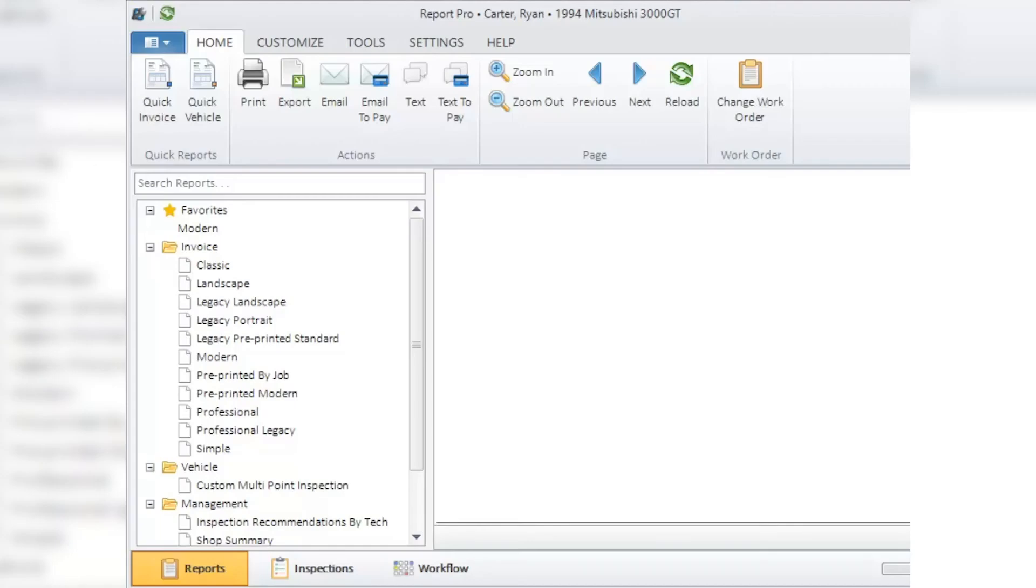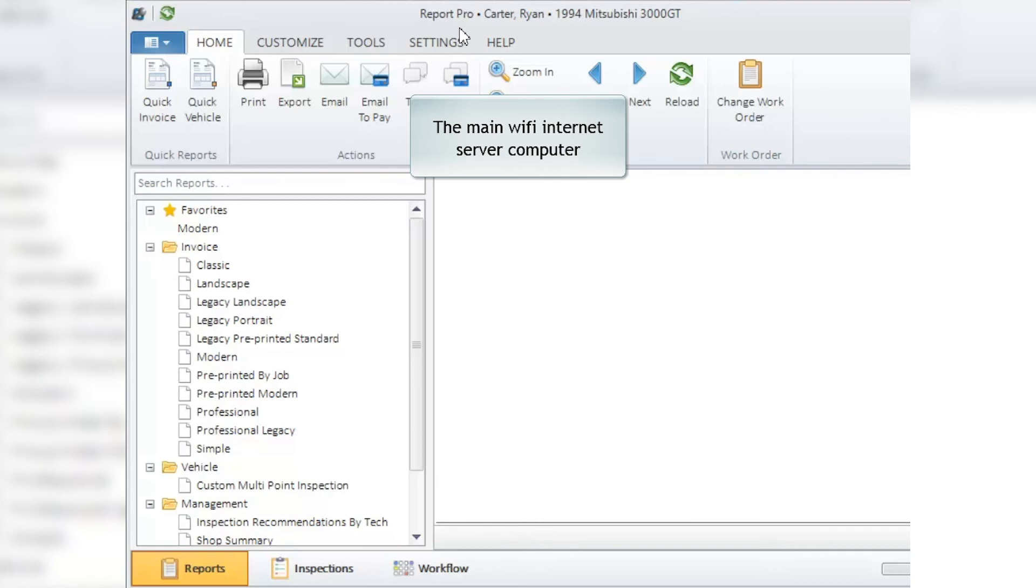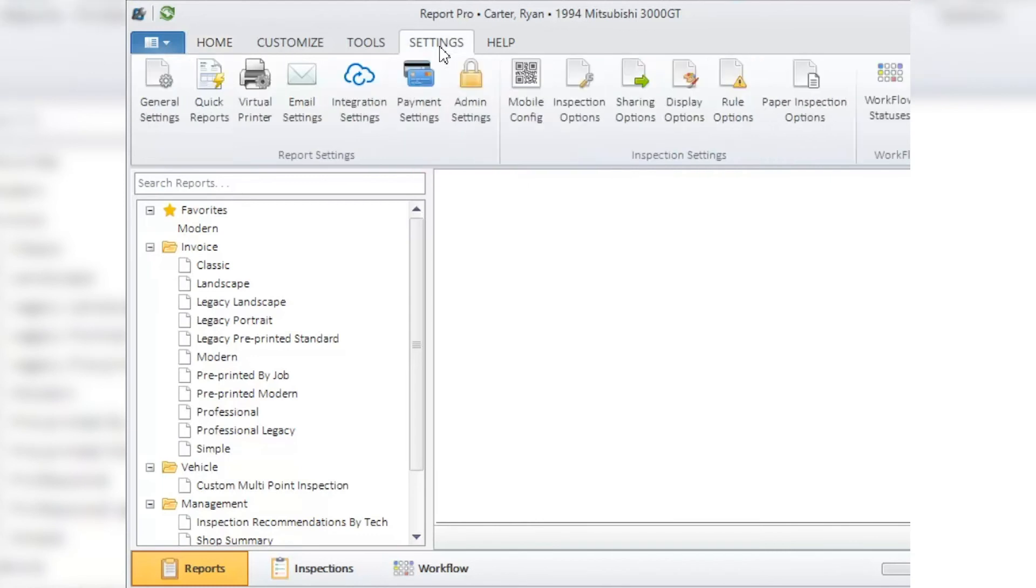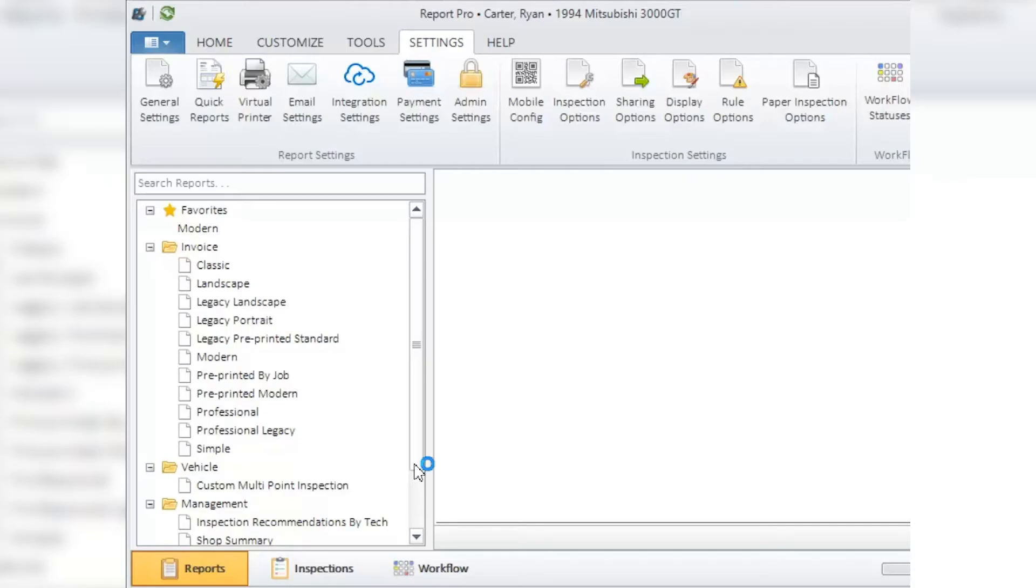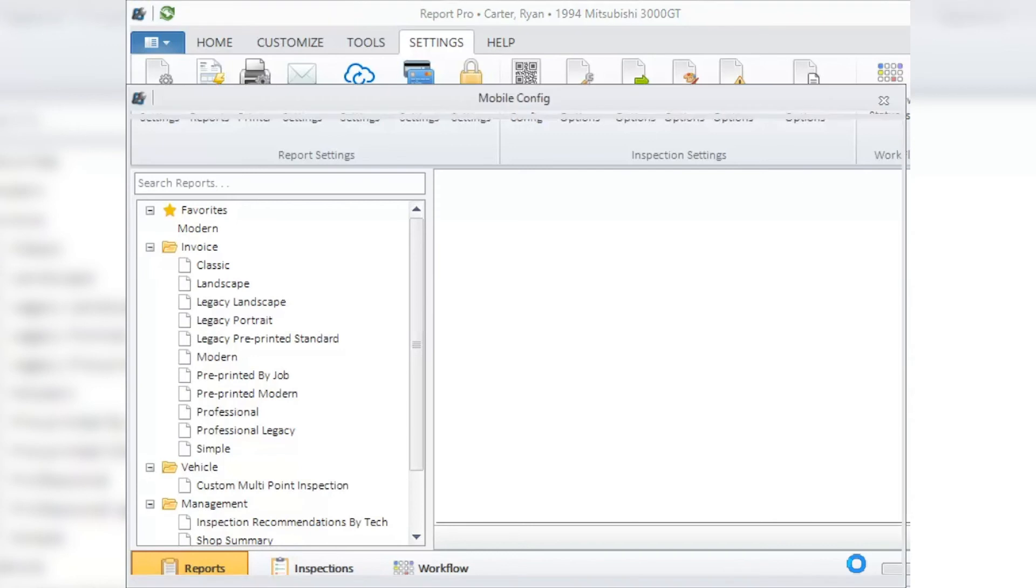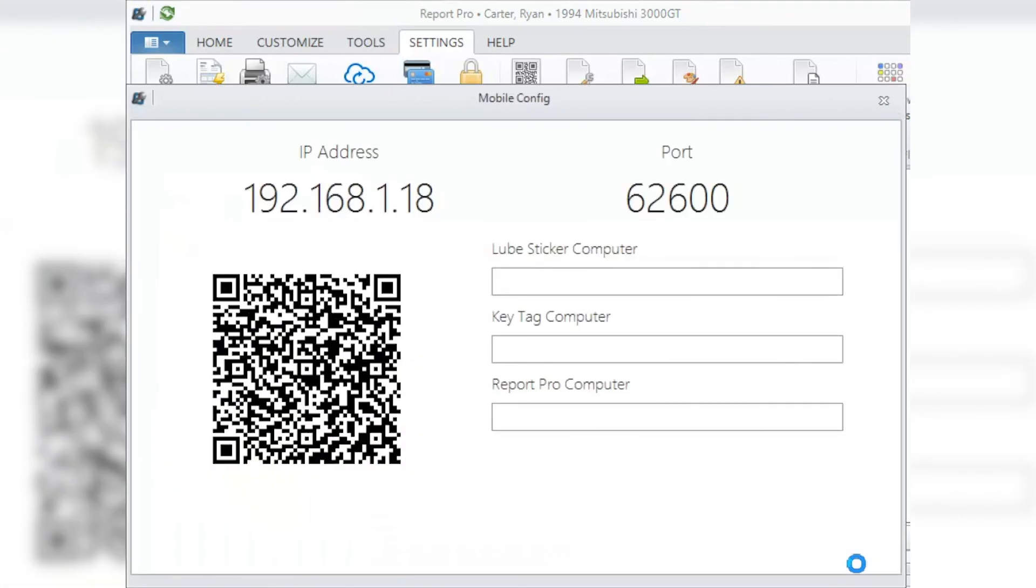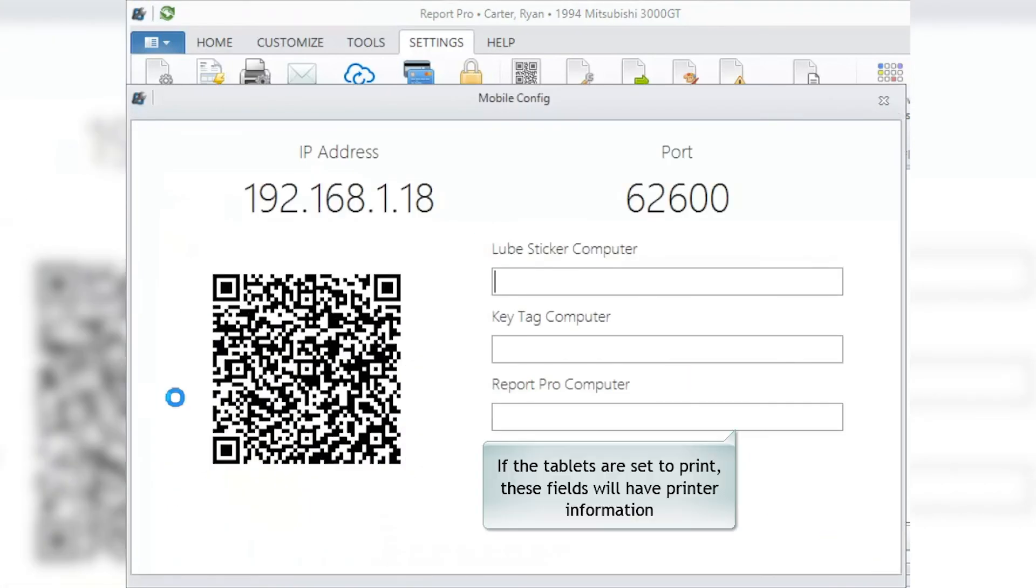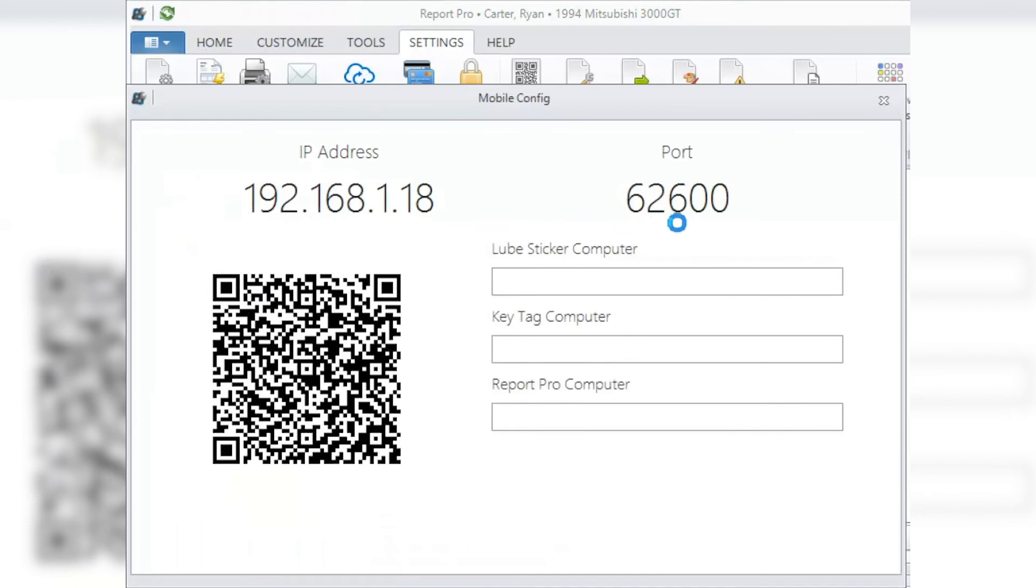You will need to go to the main server computer, open up Report Pro, go to settings, and then go to mobile config. When you click on there, it will ask you a question - answer yes. When this QR code comes up, you're going to take that tablet with the camera on and scan this. It will automatically pull this IP address and port address across and reprogram the tablet so it can reconnect with your system.